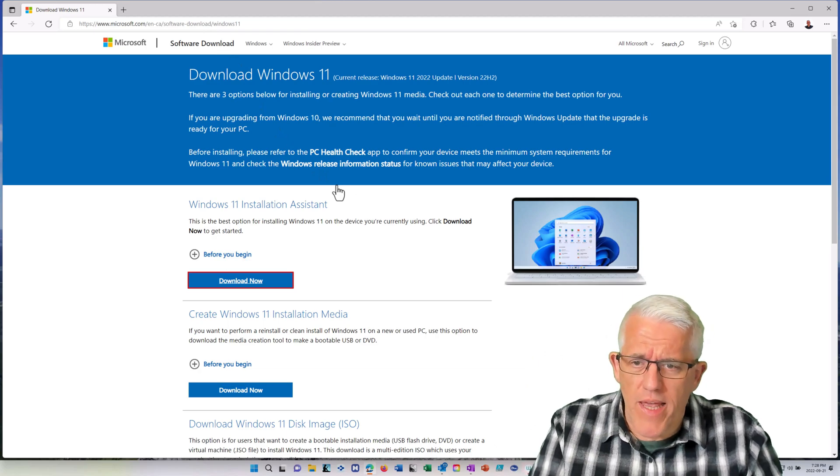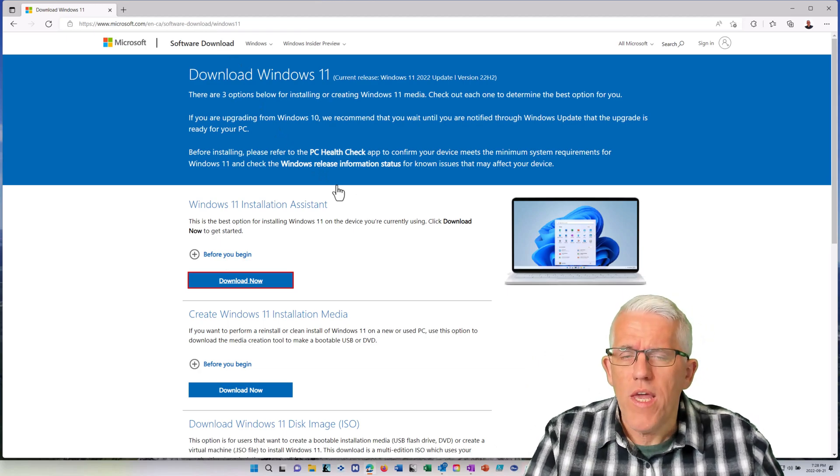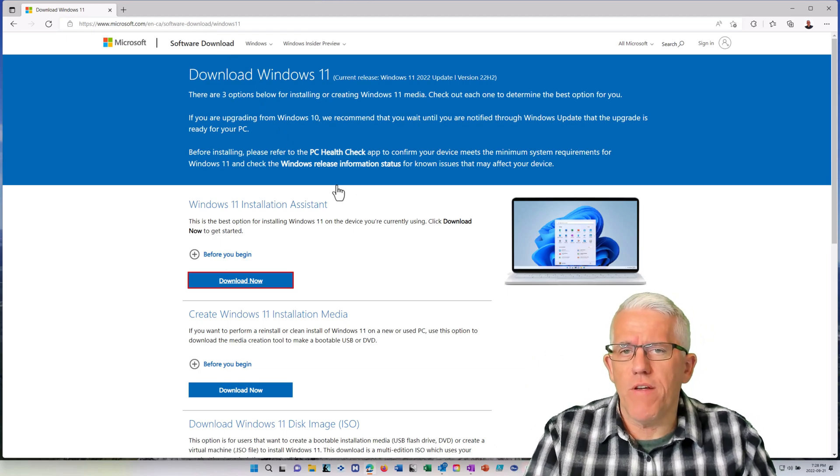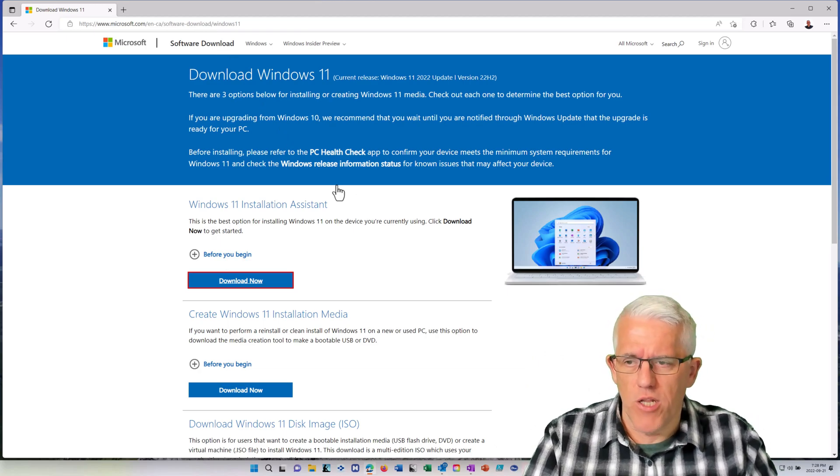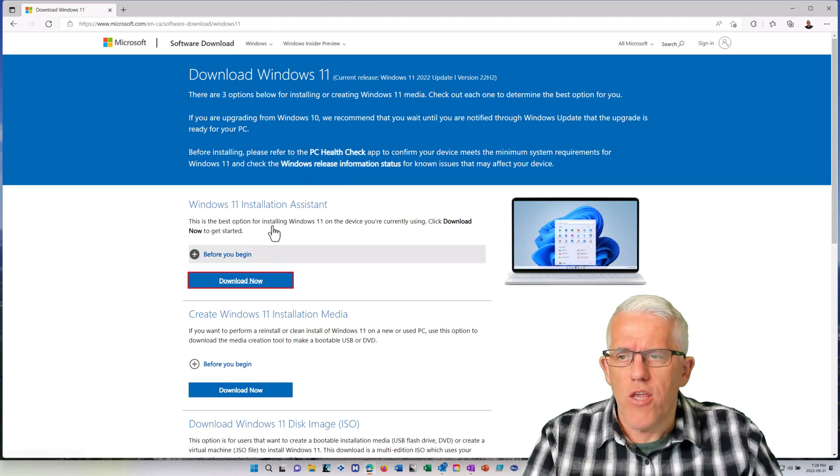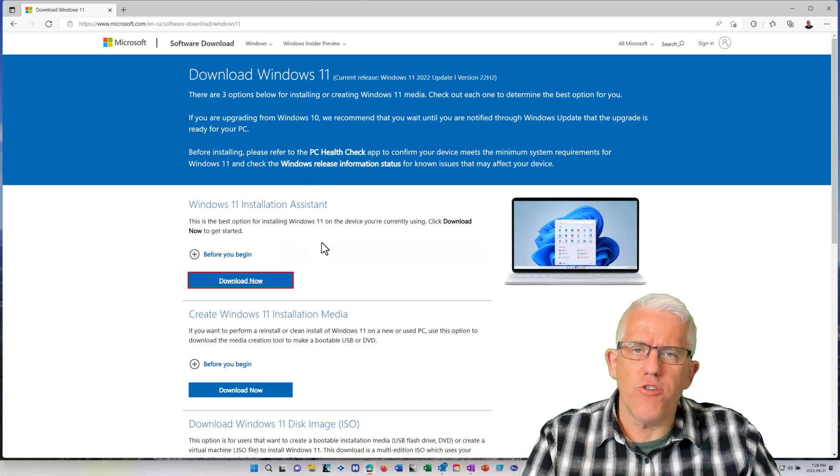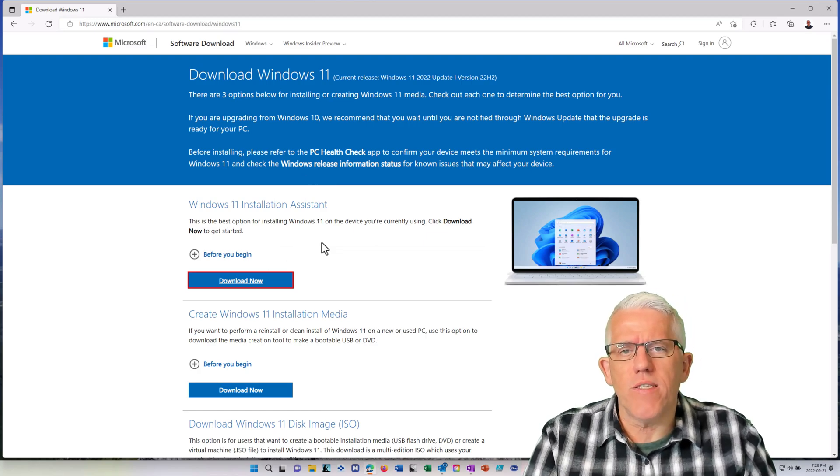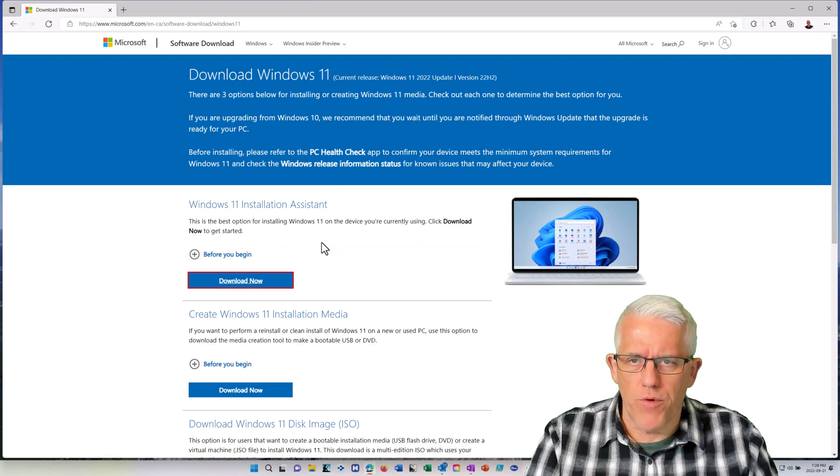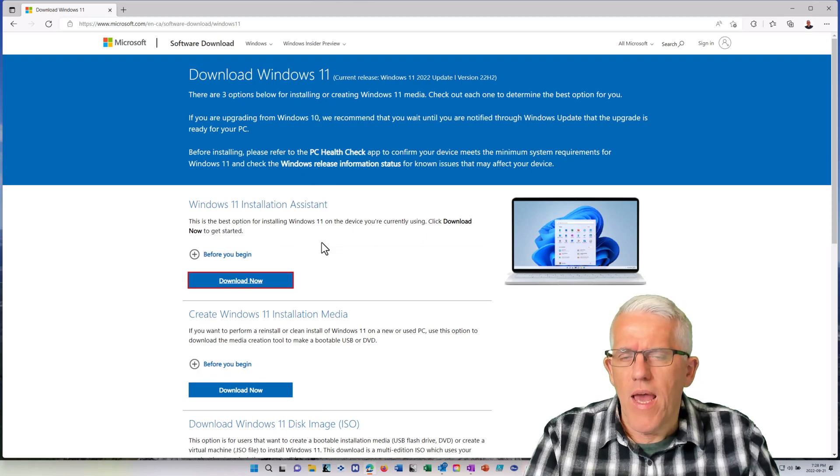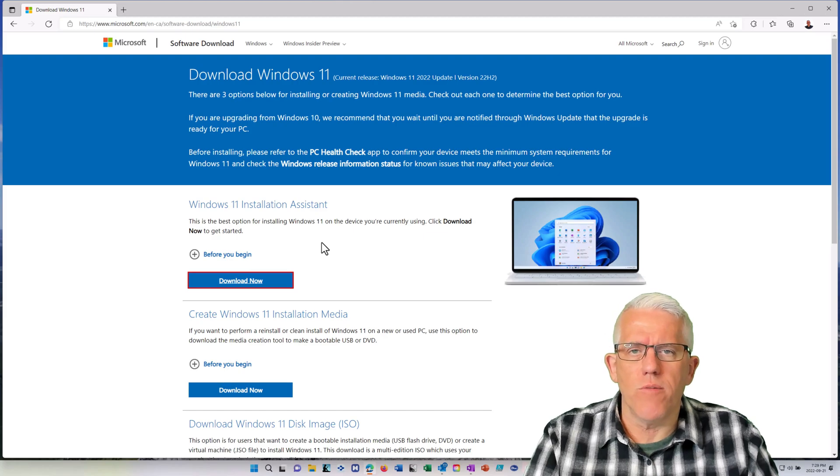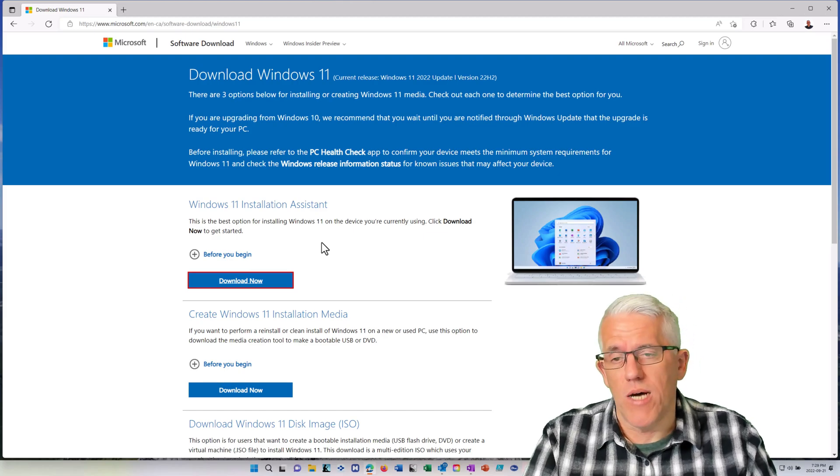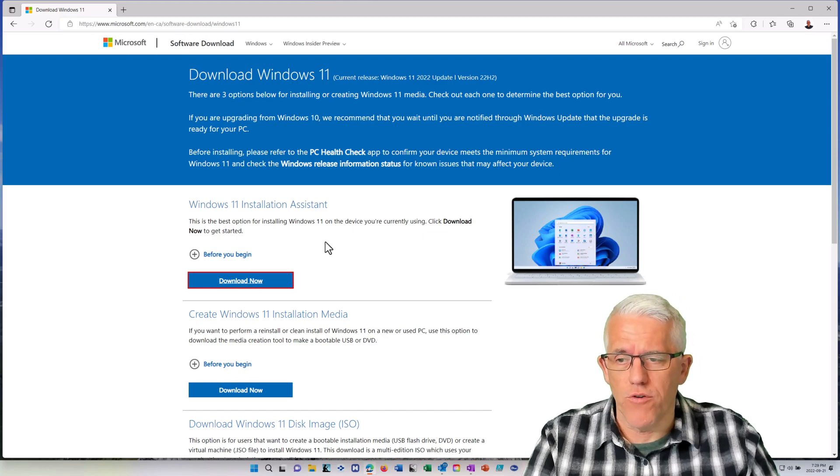You have a couple of different options available to you. You have the installation assistant, which will check to see which version of Windows you're running and whether your system is compatible to upgrade to the new version.